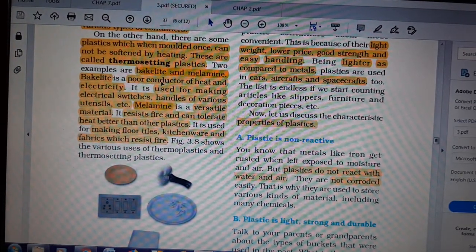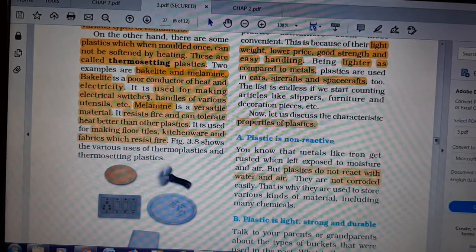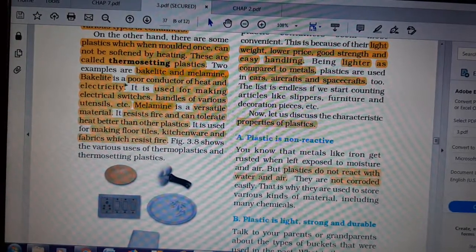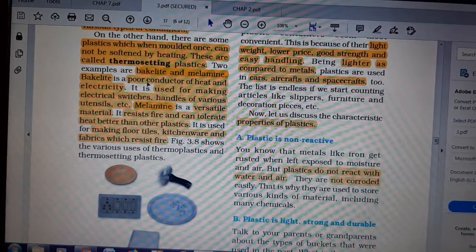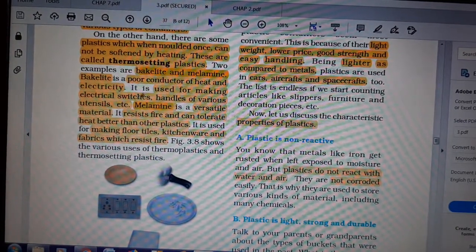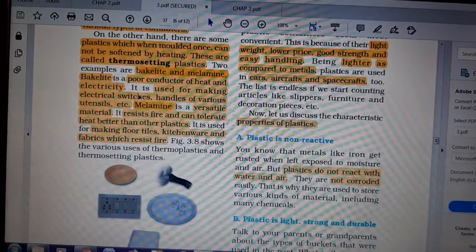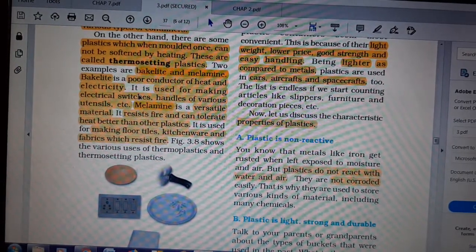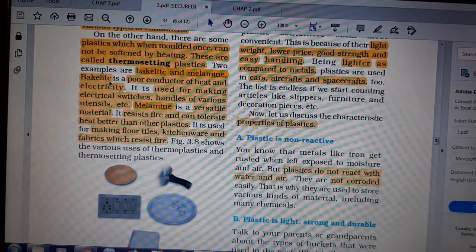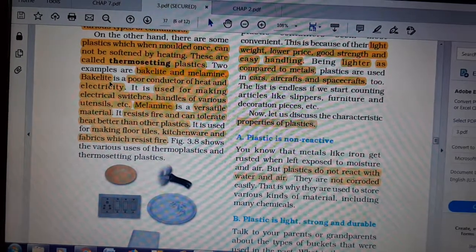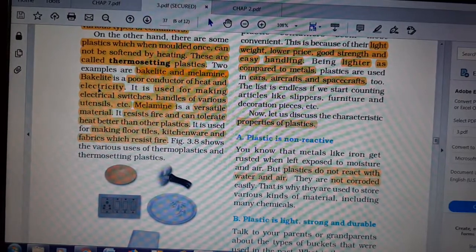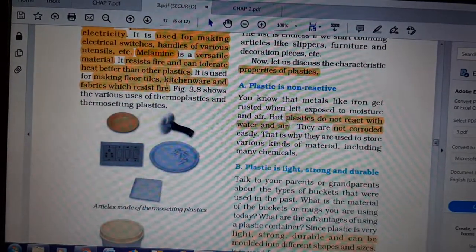Bakelite is a poor conductor of heat and electricity — obviously, since it cannot be melted by heating. It is used for making electrical switches and handles of various utensils. If electrical switches were made of something that melts with electricity, we would not be safe. So we use bakelite for electric switches and utensil handles where heat and electricity are present.